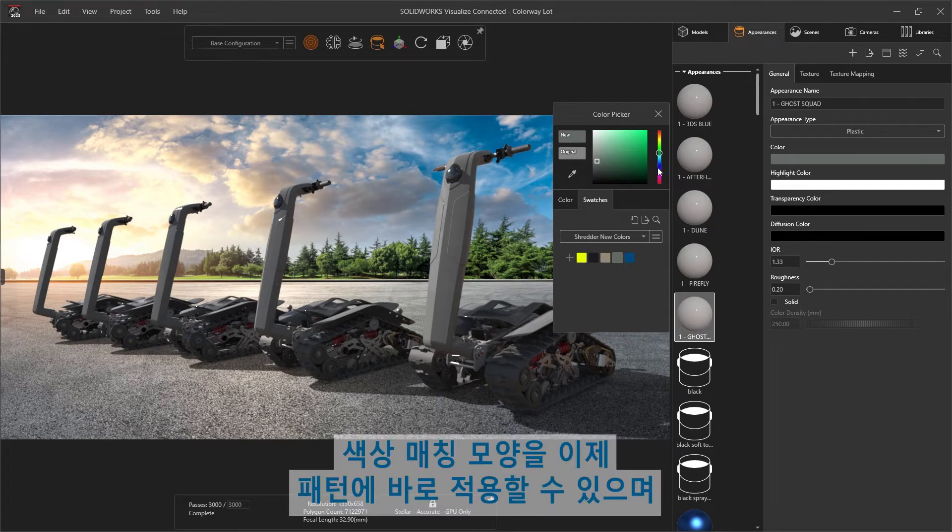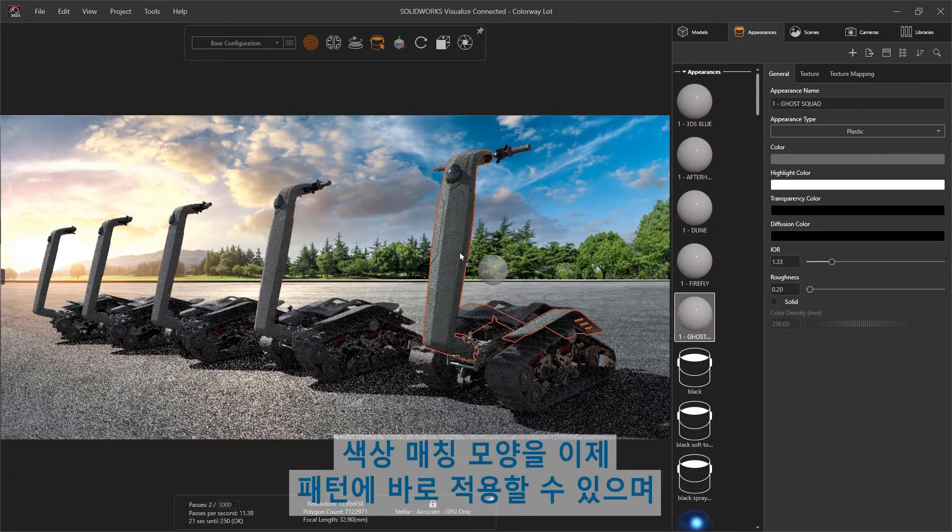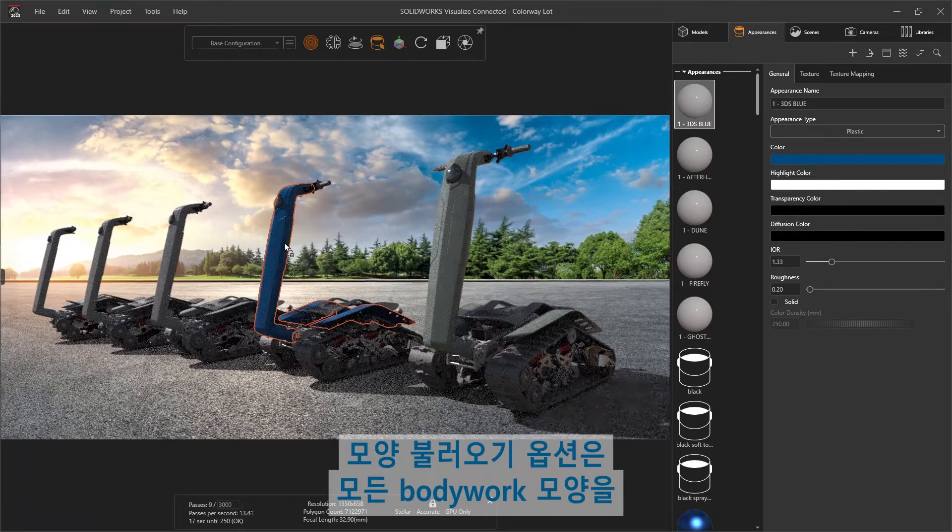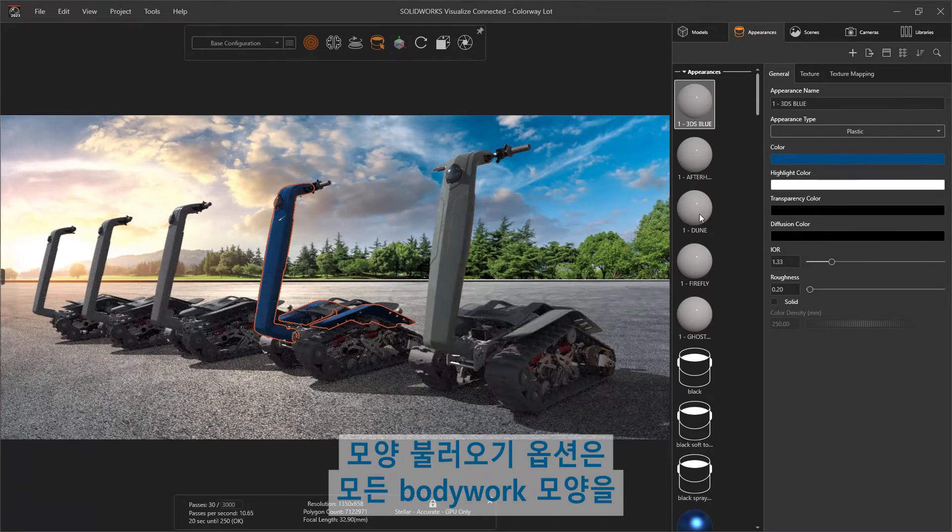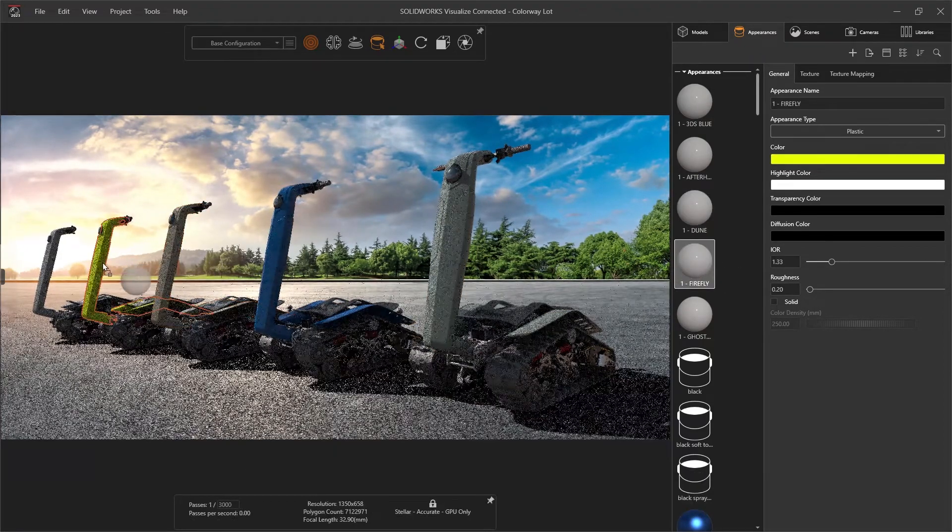The color matched appearances are now ready to be applied to the pattern, and the appearance import option provides a single drag replacement to all bodywork appearances.